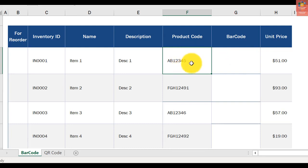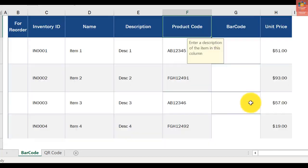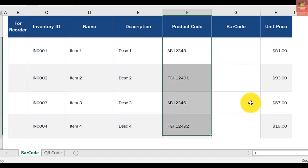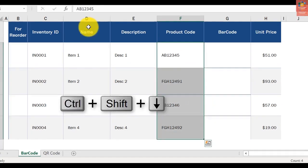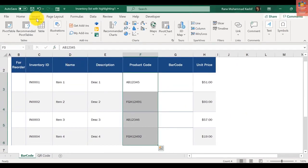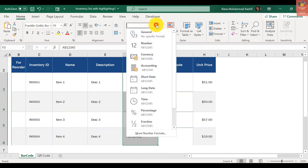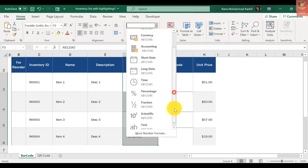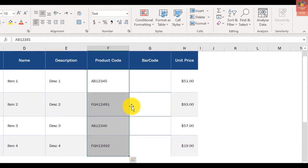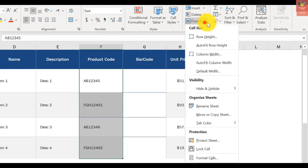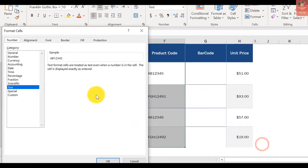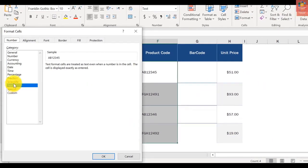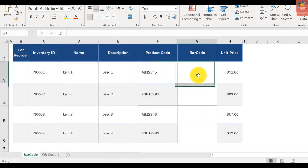You need to select all entries - Control+Shift+Down - and just go to the Home tab and select text format, or you can also go to Format Cells and select text format.